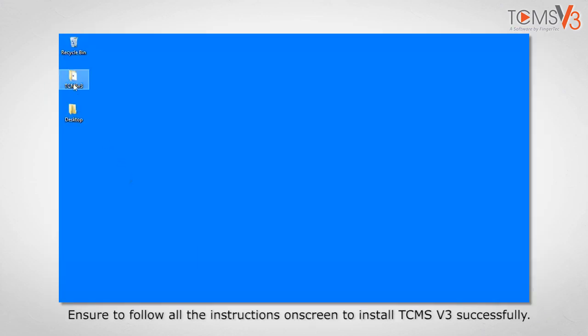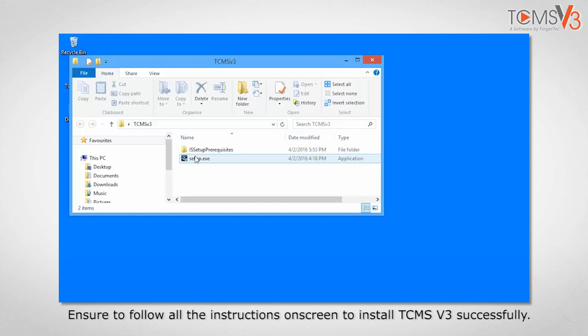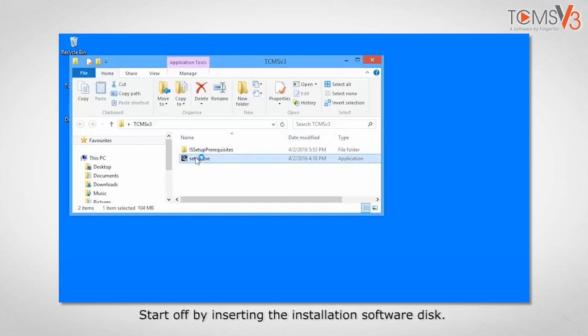Ensure to follow all the instructions on screen to install TCMS v3 successfully. Start off by inserting the installation software disk.